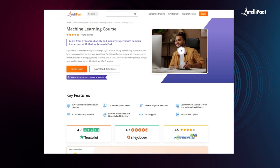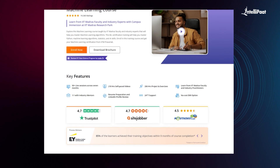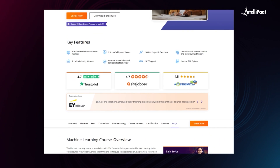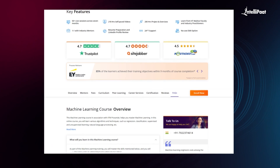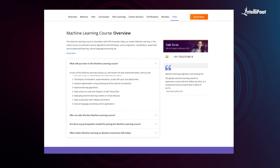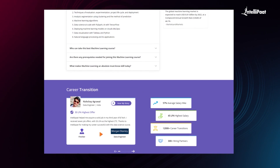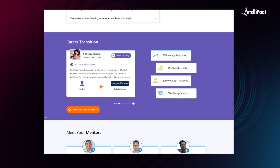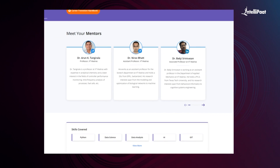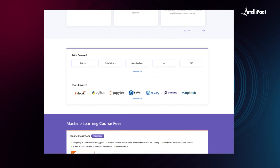Intellipaat offers a machine learning course in collaboration with IITM Pravartak. Through this course, you will learn various algorithms and machine learning techniques such as supervised learning, unsupervised learning, natural language processing, and much more from IIT Madras faculty and industry experts. This course has already helped thousands of professionals in successful career transitions — you can check out their testimonials on the Achievers channel linked in the description.